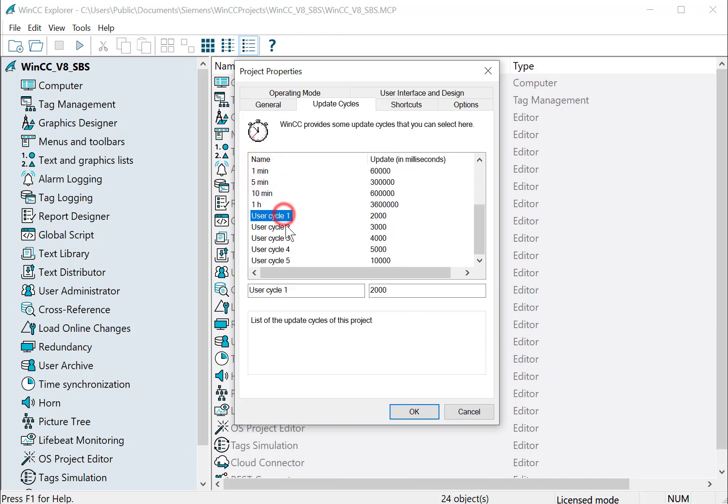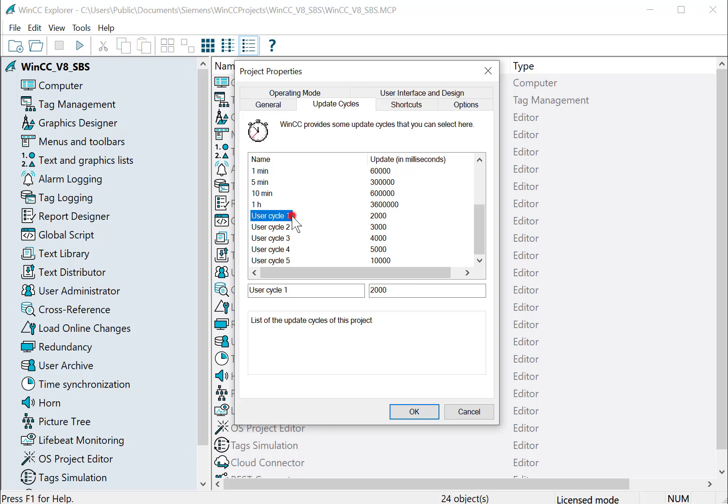And then there's five user cycles where you can create your own cycle. And the good part about this is if you create a cycle and it's too fast, then you can come to one place and change it without going to everywhere that you used it. So more about this when we talk about Graphics Designer.